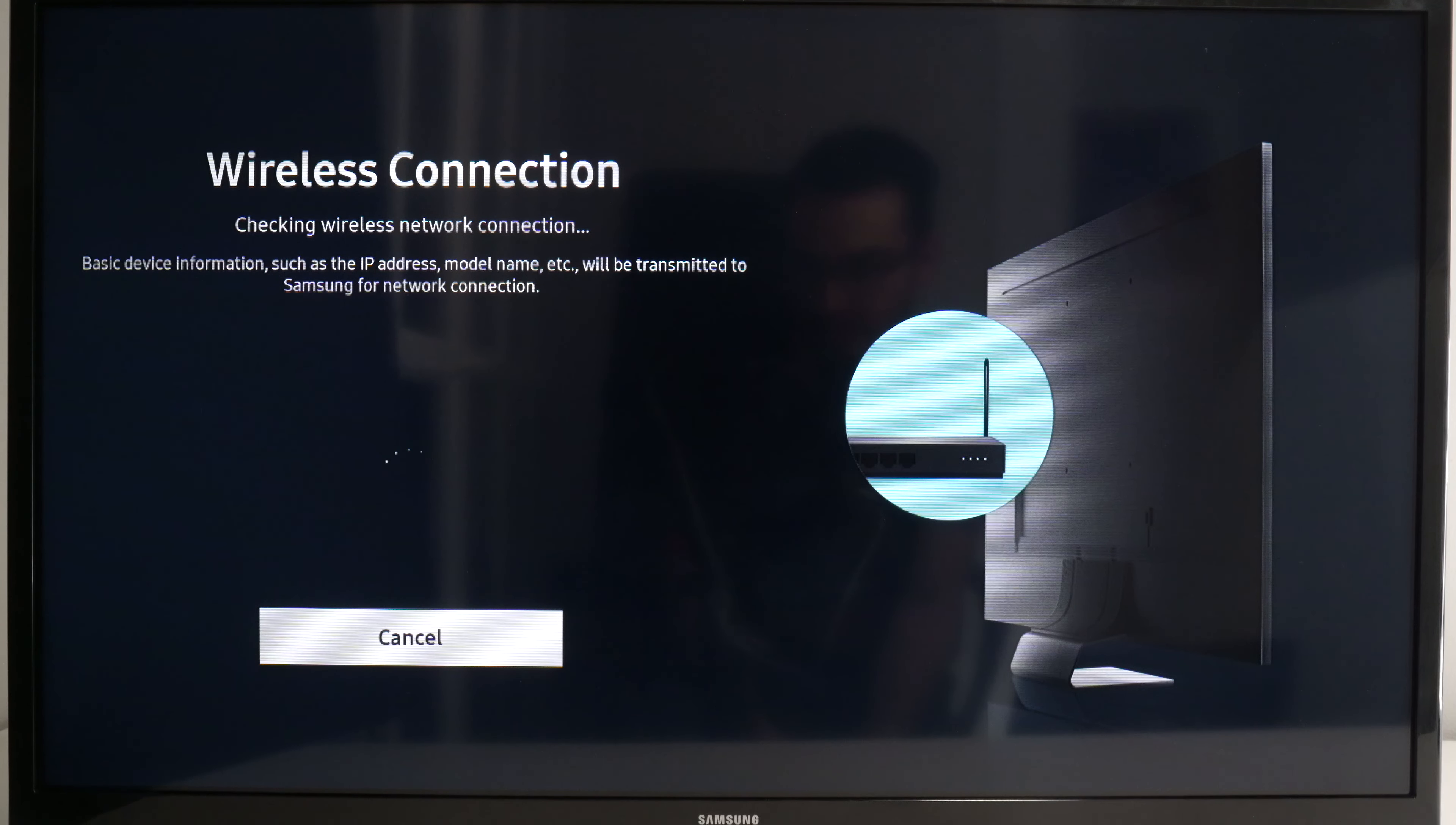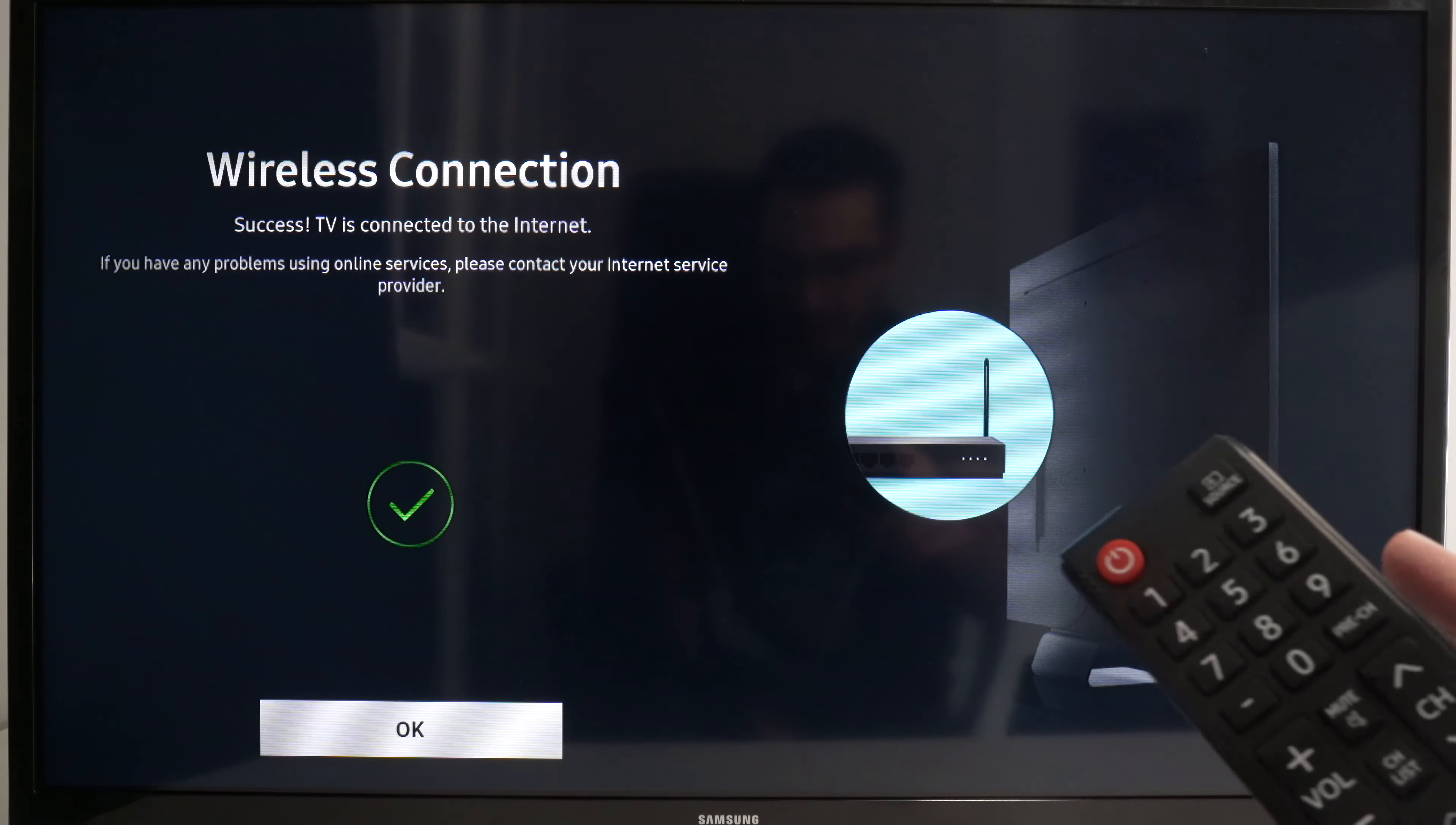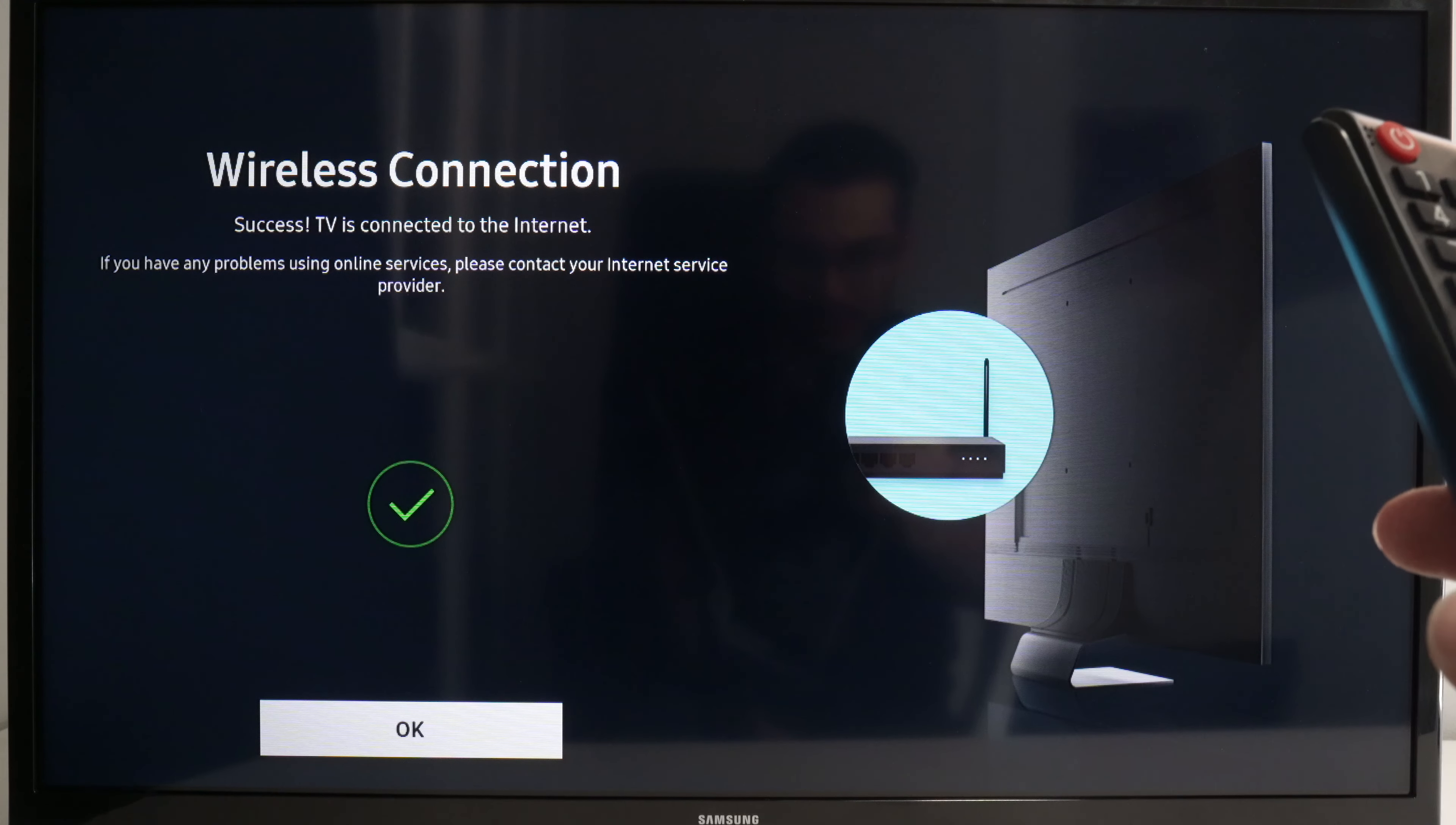Wait a few seconds and you should get a green checkmark telling you that it has been reconnected to the internet. Now go ahead, try to use your Netflix app and hopefully this will be the final solution for you.